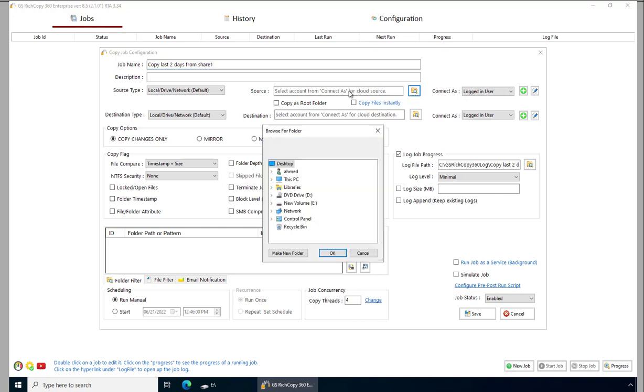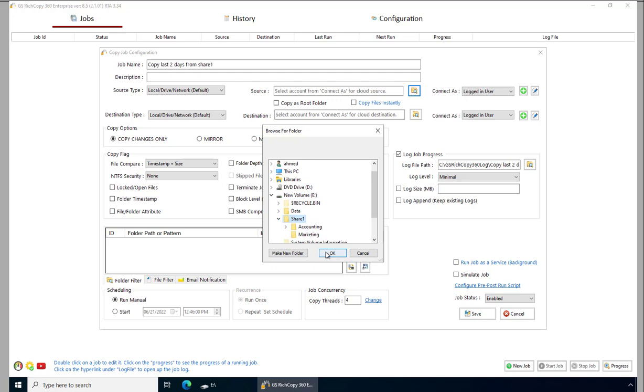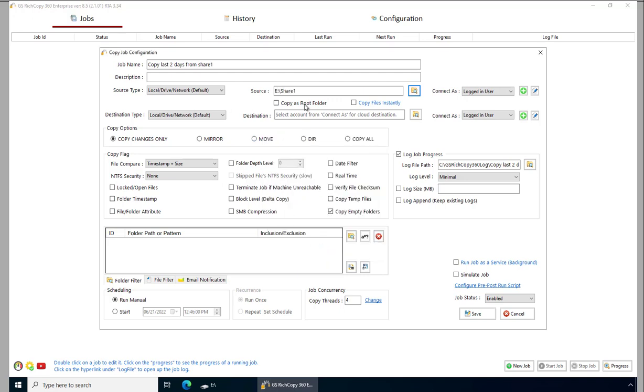Now we can either paste it or we can browse to the location. We're going to copy files that have been modified in the last two days, so we select that.